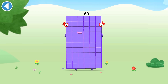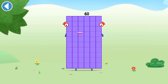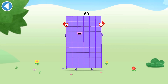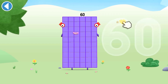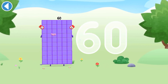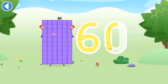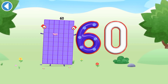This is number block 60. This number block is made up of 60 blocks. I am 60, here to play! Hooray with 60 spots. Hip, hip, hooray!